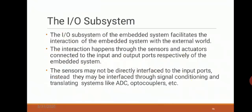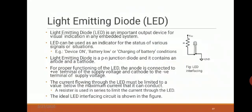The device connecting the sensor may be an ADC or an optocoupler. An optocoupler isolates two circuits. Similarly, if an actuator understands only analog signals, the digital output from the microprocessor must be converted using a Digital-to-Analog Converter (DAC), and that signal is given to the actuator to control the device.